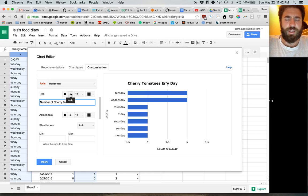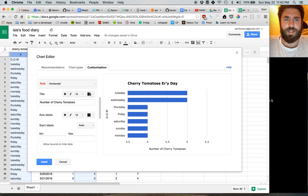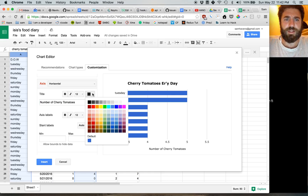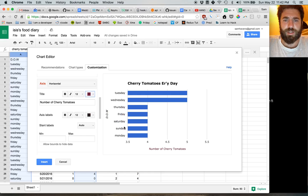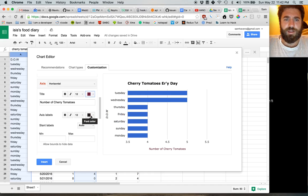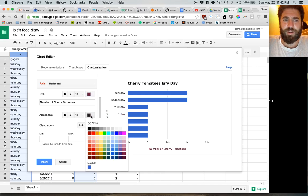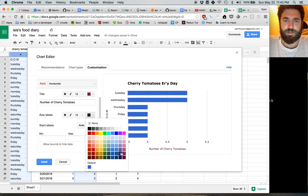And we don't want it to be italicized. And maybe we're doing it in some color that is this. And maybe our axis labels are also in that color.